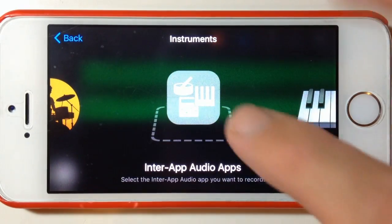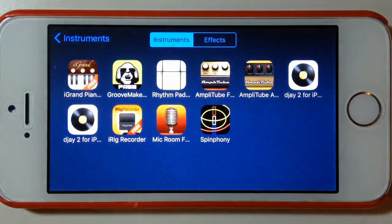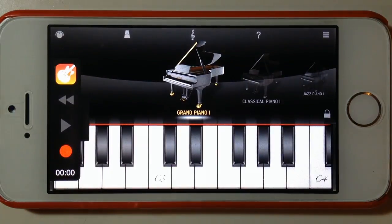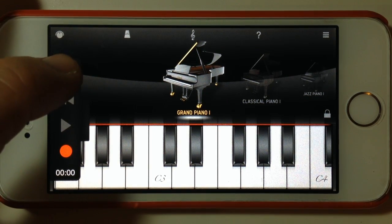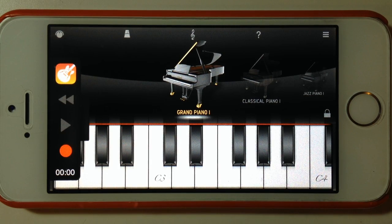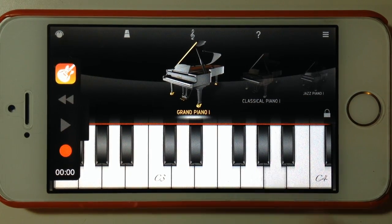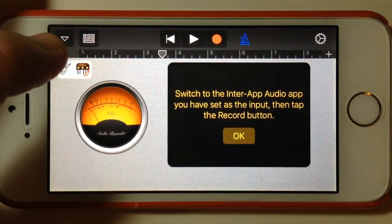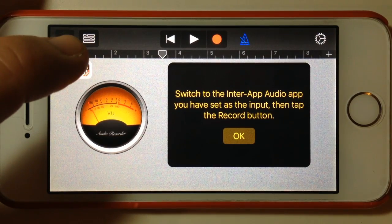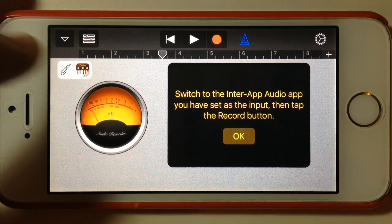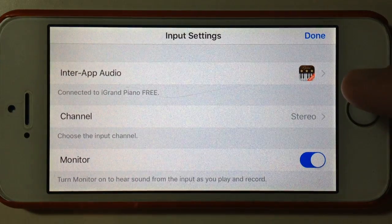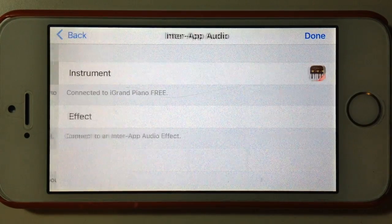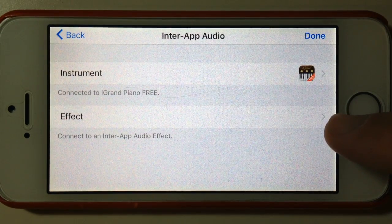So let's go to new track and select inter-app audio apps. Once again we want to select an instrument, so we'll go to iGrand Piano again. But this time before we do our performance, let's listen to what that sounds like before we add any effects — just a fairly dry sounding grand piano sound. Let's go back to GarageBand and if we tap on the little jack icon we go to our audio settings. Under the input settings we've got inter-app audio and our instrument is already selected, but if we tap on that we can not only add an instrument but also an effect.